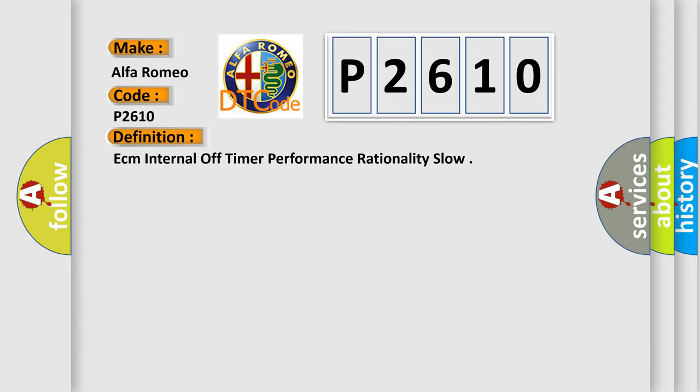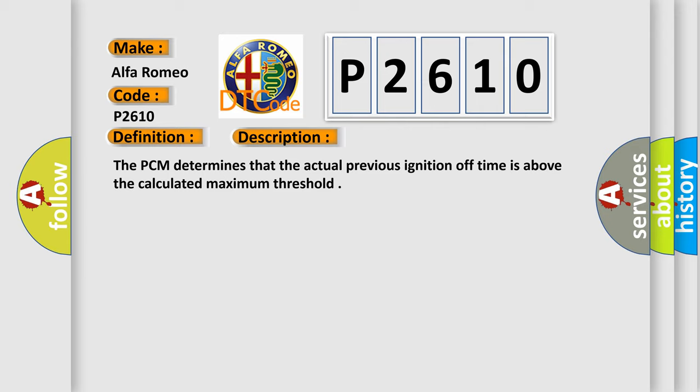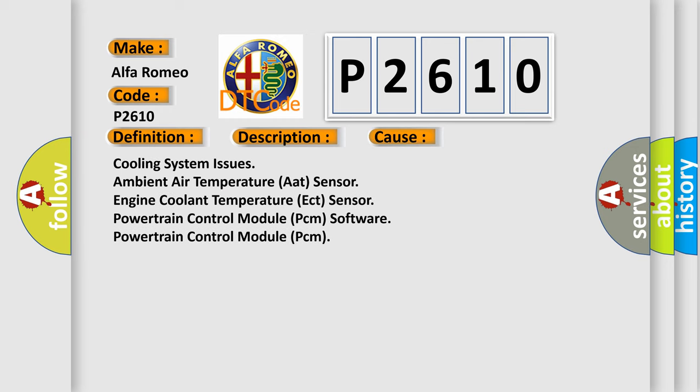And now this is a short description of this DTC code. The PCM determines that the actual previous ignition off time is above the calculated maximum threshold. This diagnostic error occurs most often in these cases: Cooling system issues, ambient air temperature (AAT) sensor, engine coolant temperature (ECT) sensor, powertrain control module (PCM) software, powertrain control module (PCM).